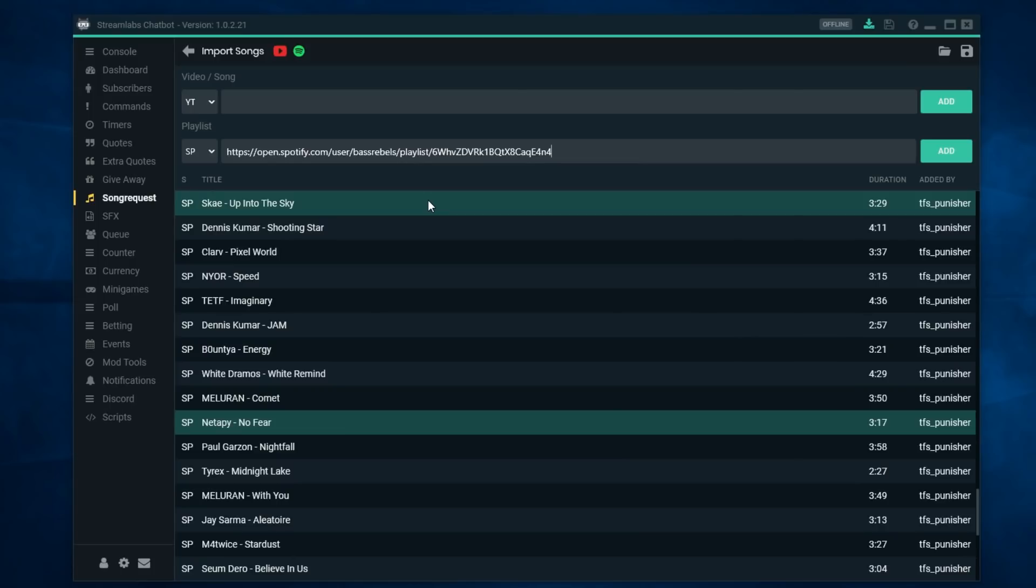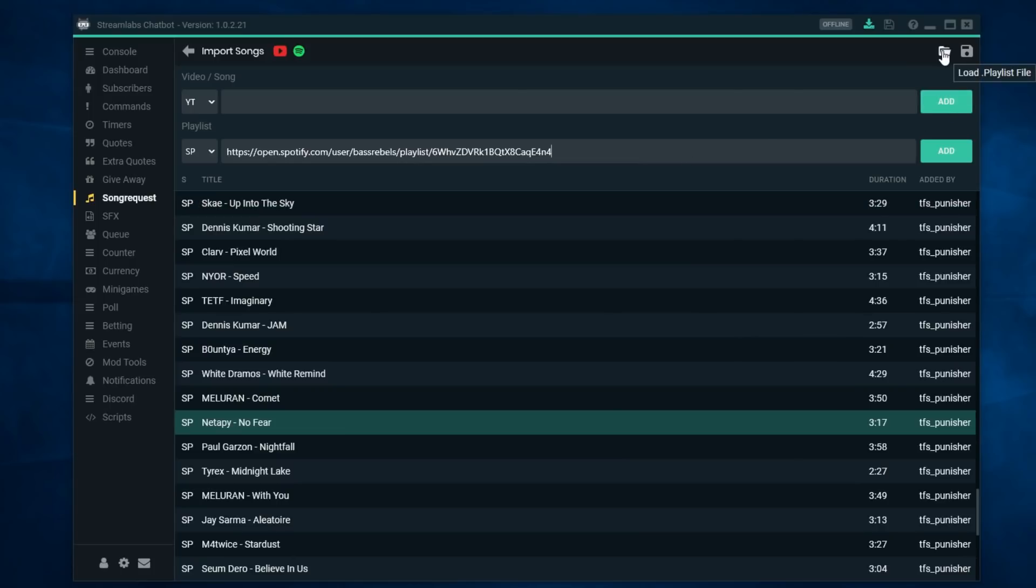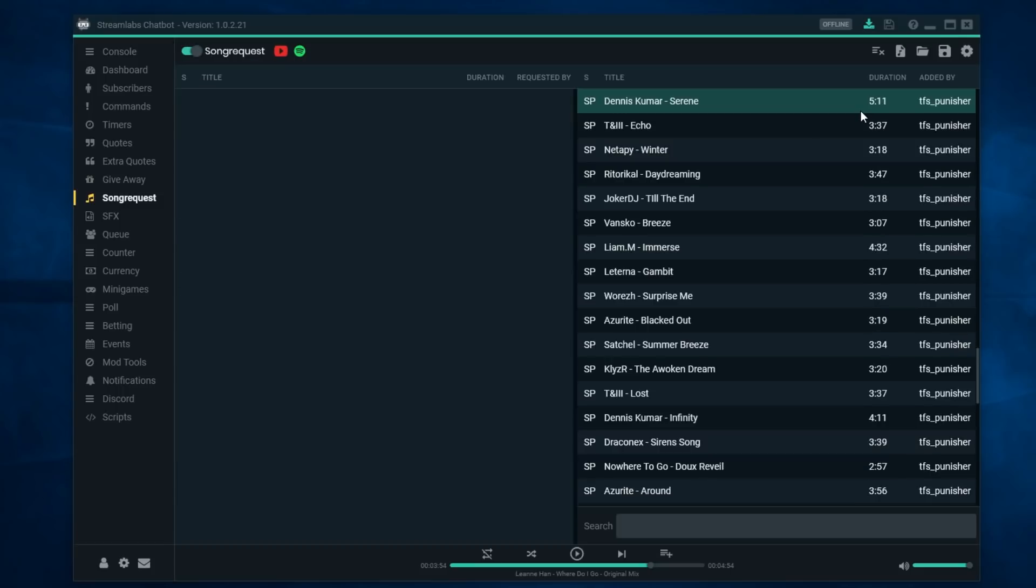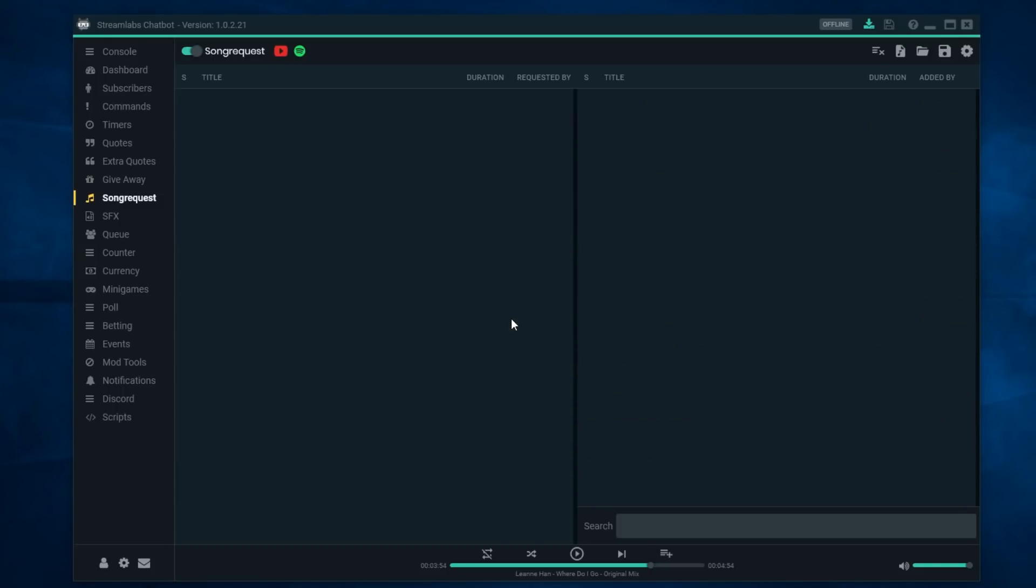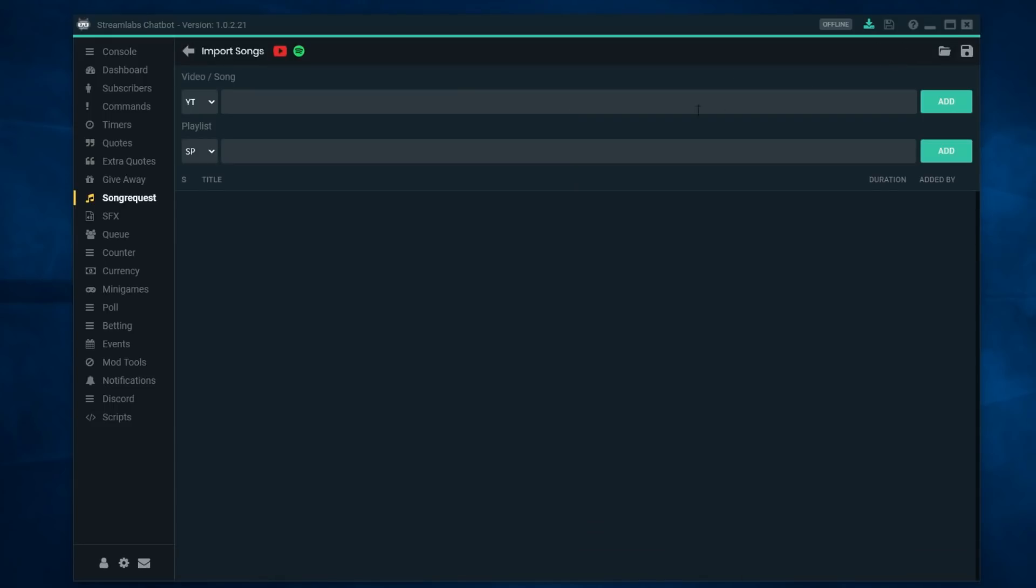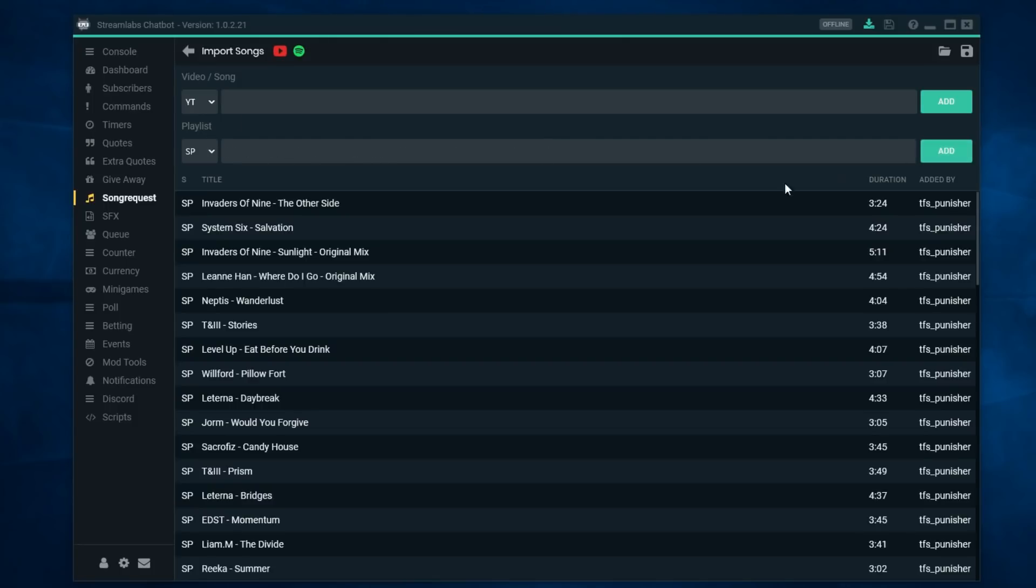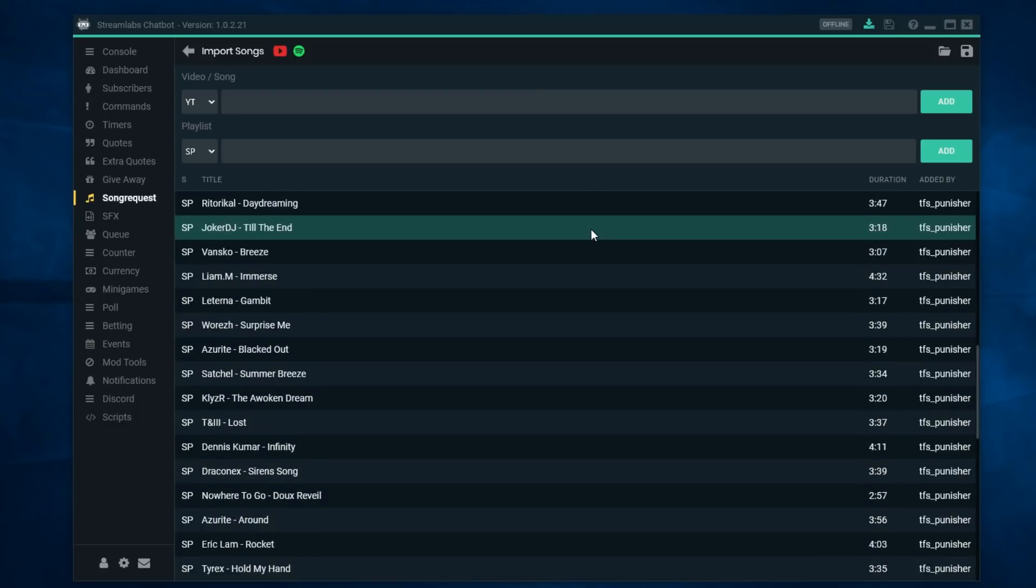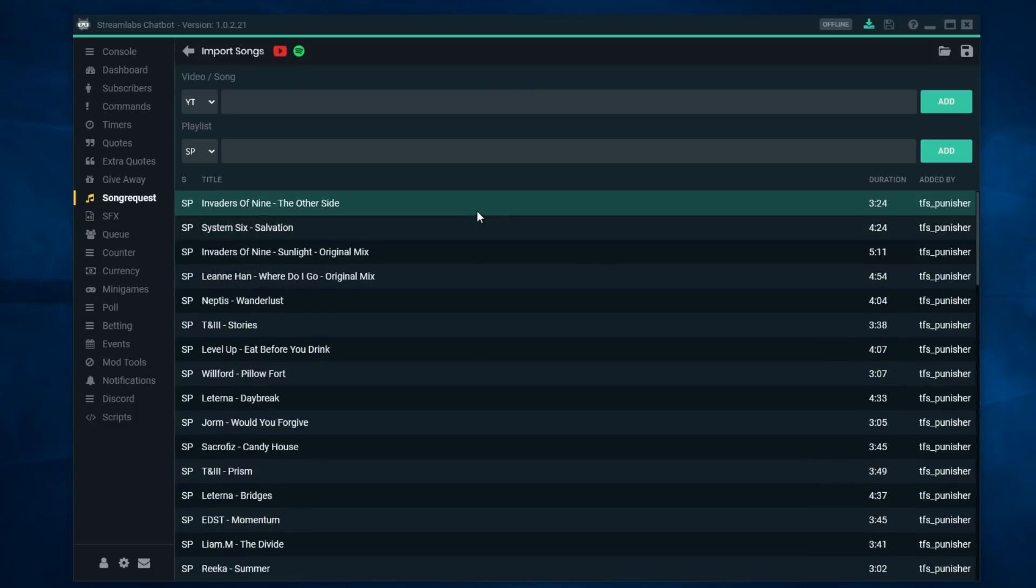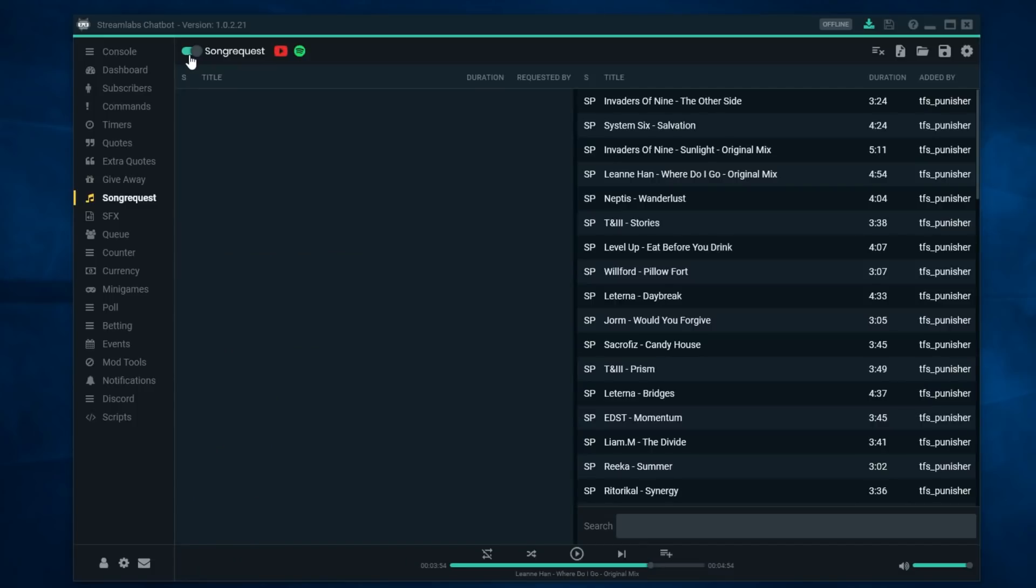All I need to do is copy and paste it. Let me get rid of this first, remove everything out of the playlist, and then let's go ahead. This will show you how it works. Just copy, paste your link, put it in there, hit add, and now you have all the playlists that are in that song or in that playlist from Spotify.